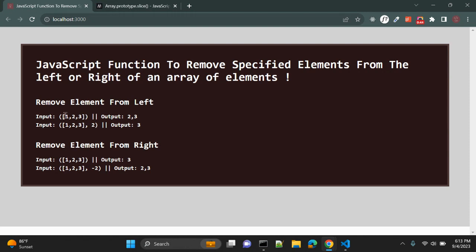So it will remove the first element from this array and the output should be 2 and 3. Similarly, we have another array — the same array, 1, 2, 3 — and passing value 2 as a second argument, it should remove two elements from the left side and it should return 3.